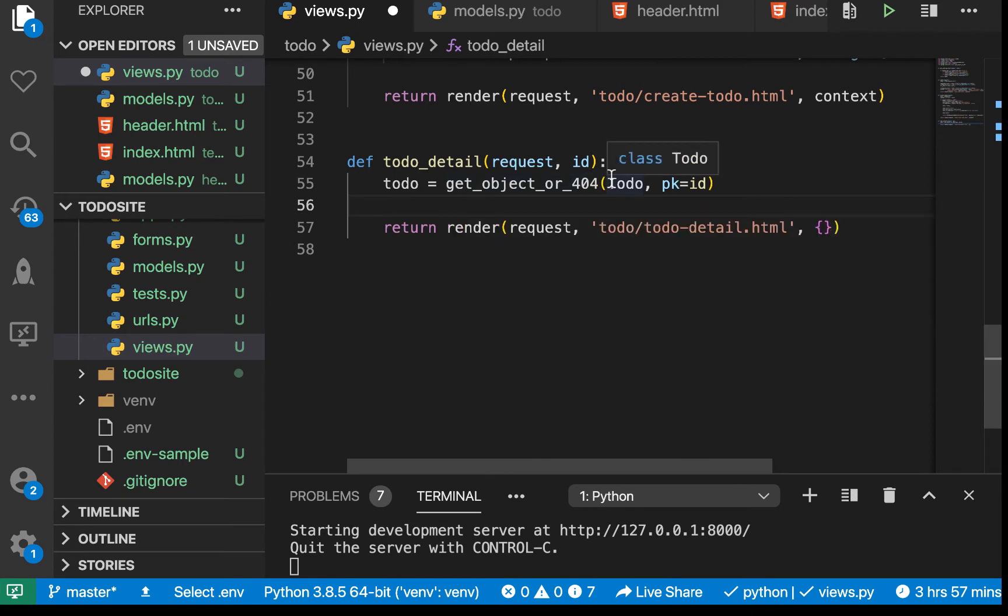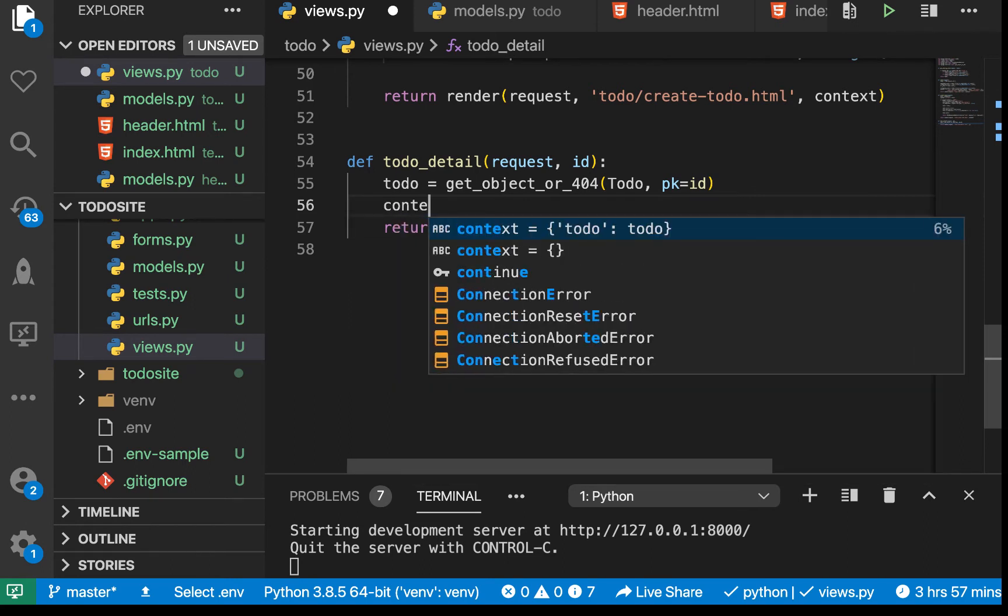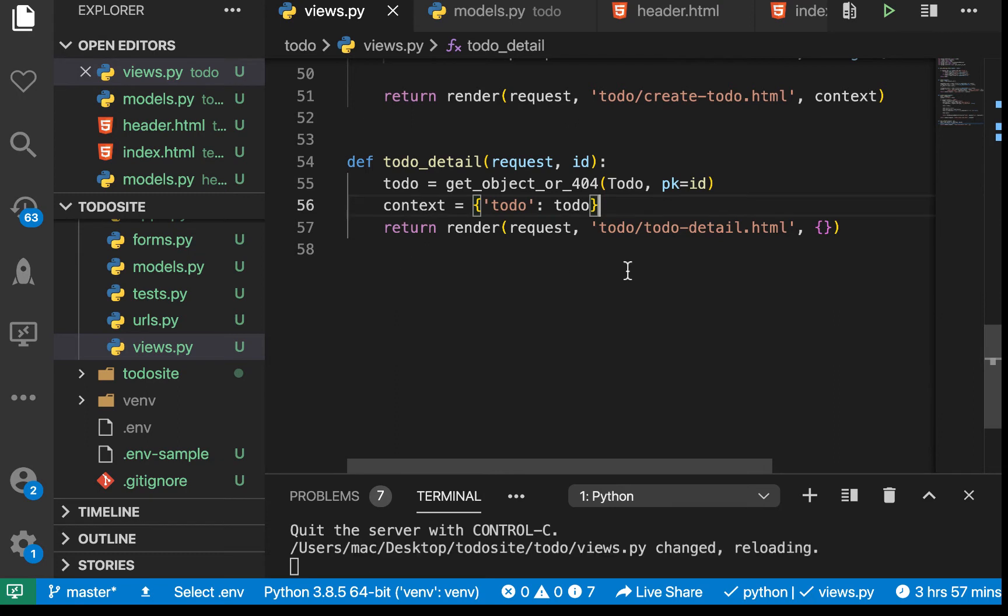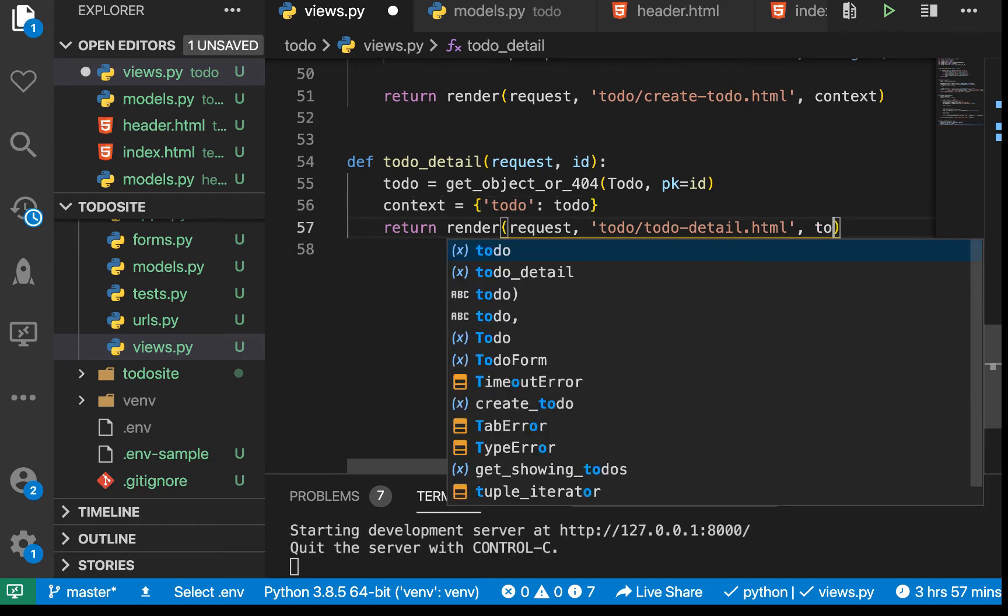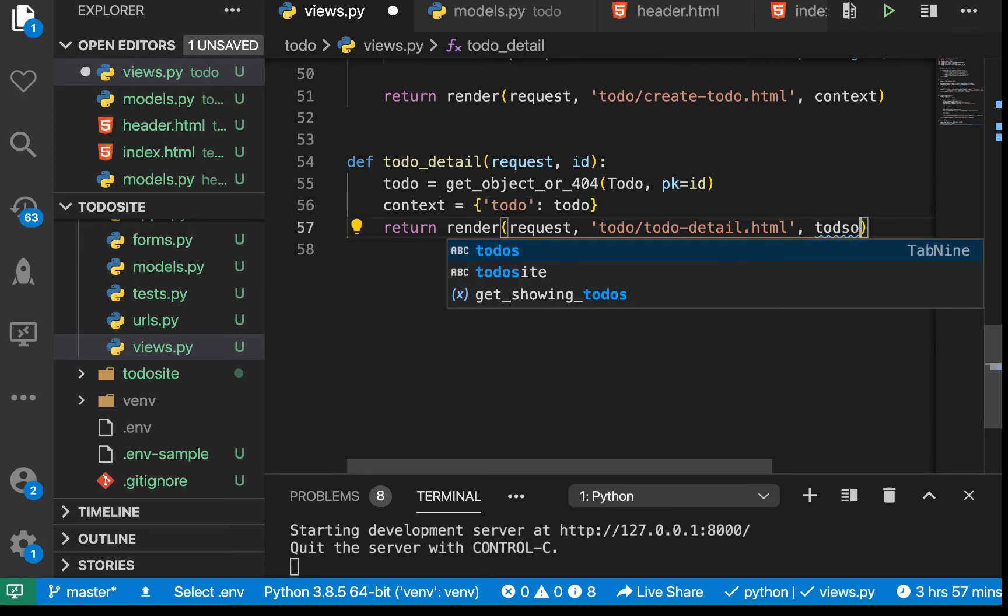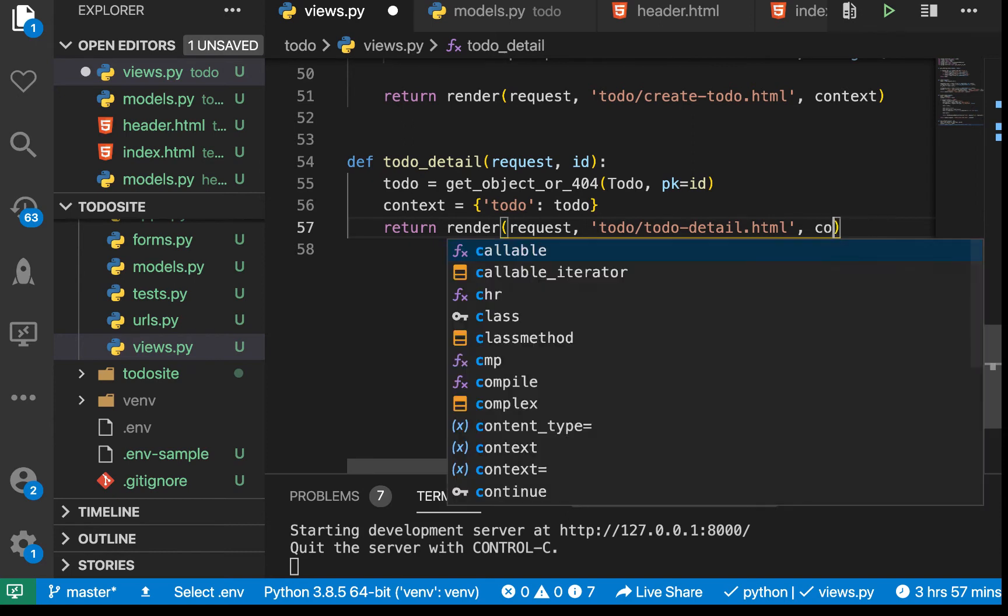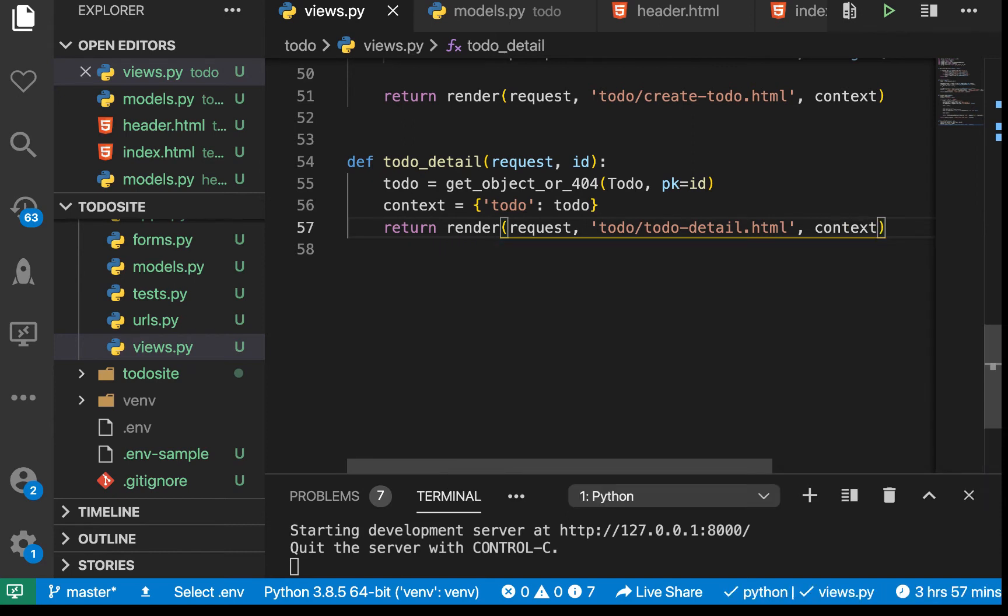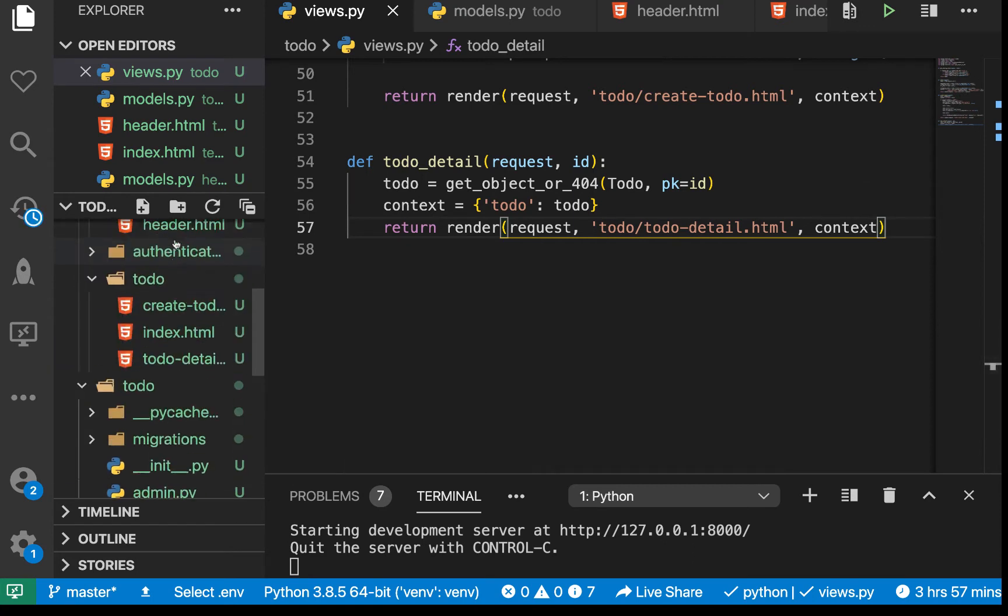Now that we have the todo, we can create our context: context equals {'todo': todo}. Now let's pass the context here.